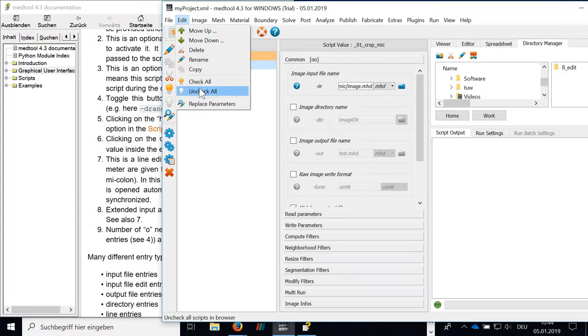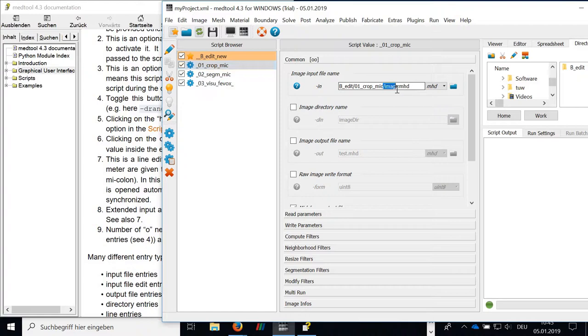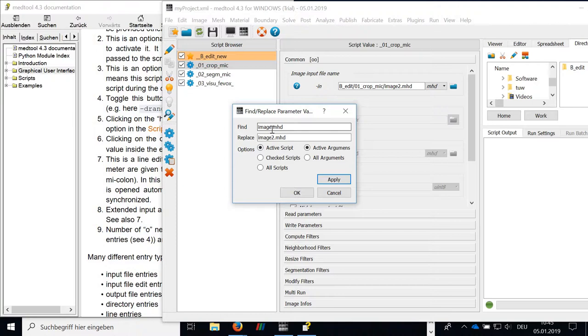And you can find and replace parameters. For example, if you say here, you have in this script a parameter, a name, which is called image. If you'd like to replace this, you simply go here to get a replace. You say find image and you replace this by image too. You can have the active script, all scripts. If you say apply, you'll see the name is changing. So flipping this back. And that's it.